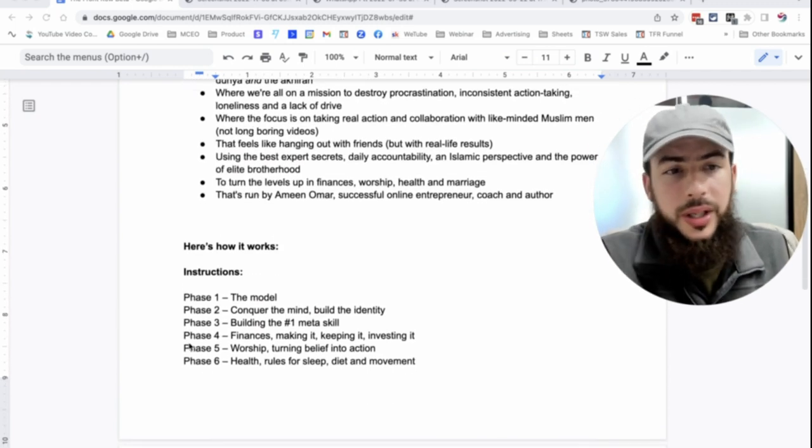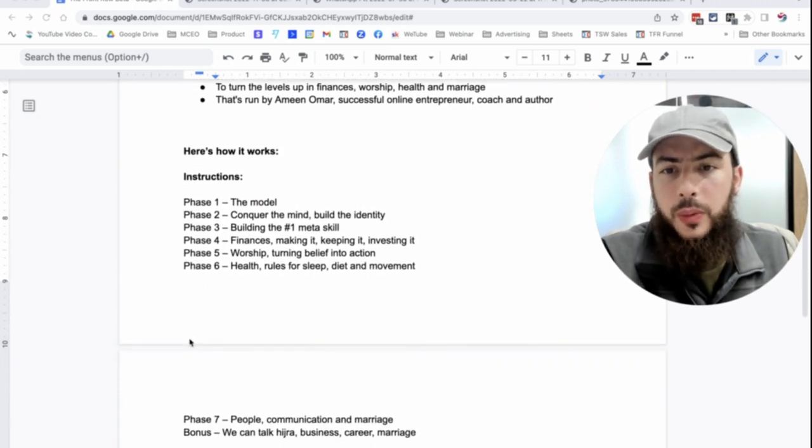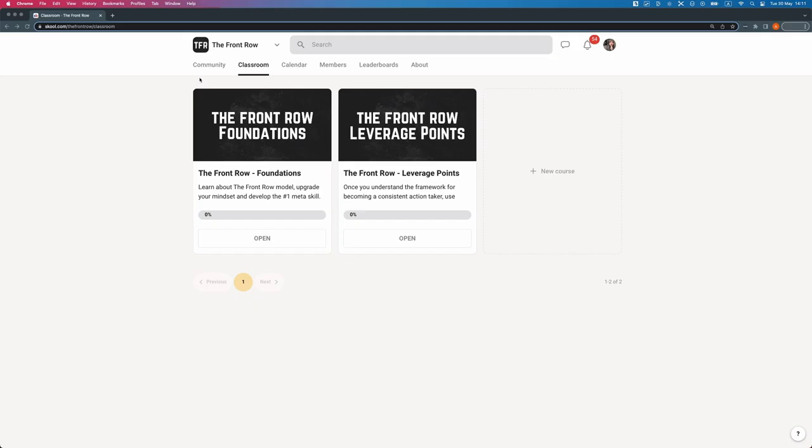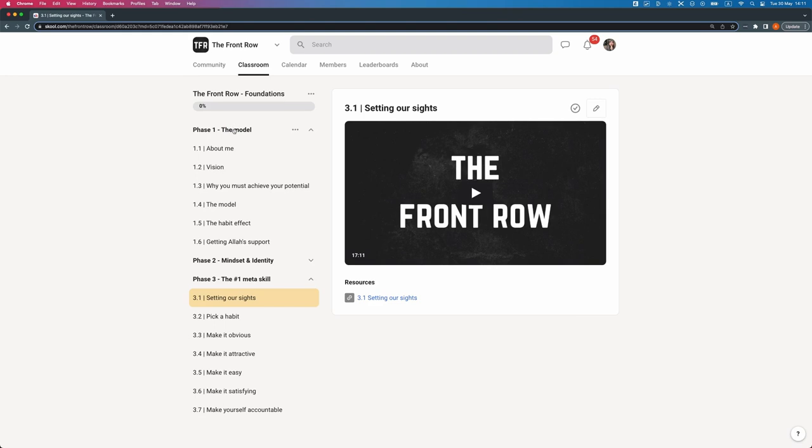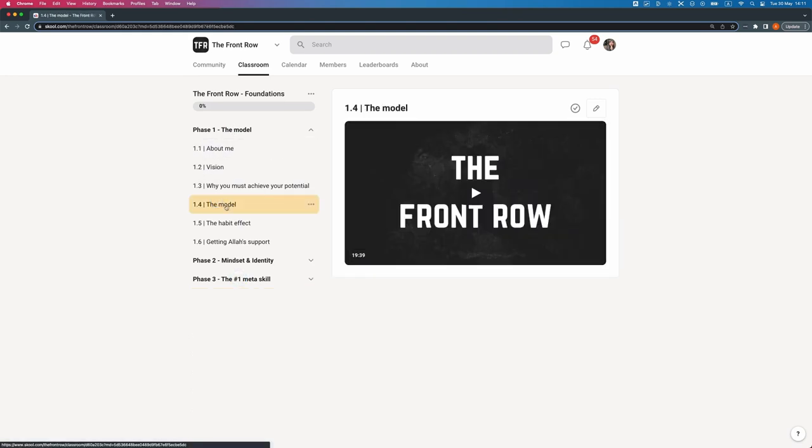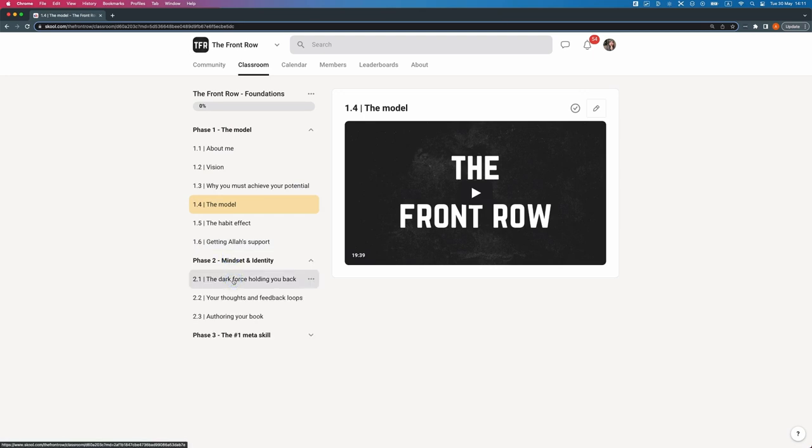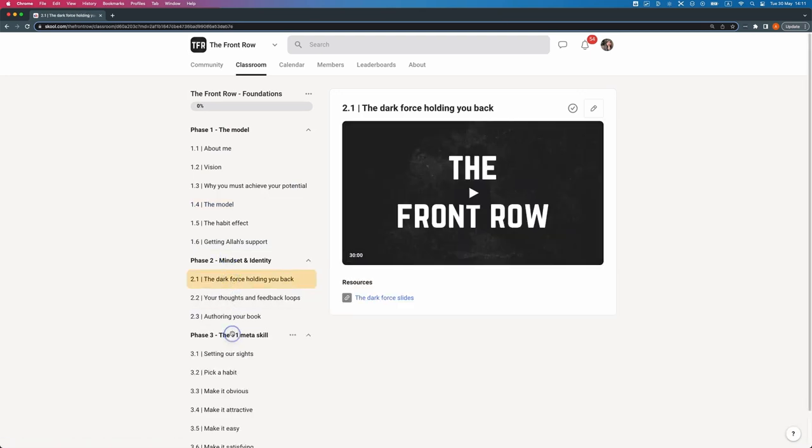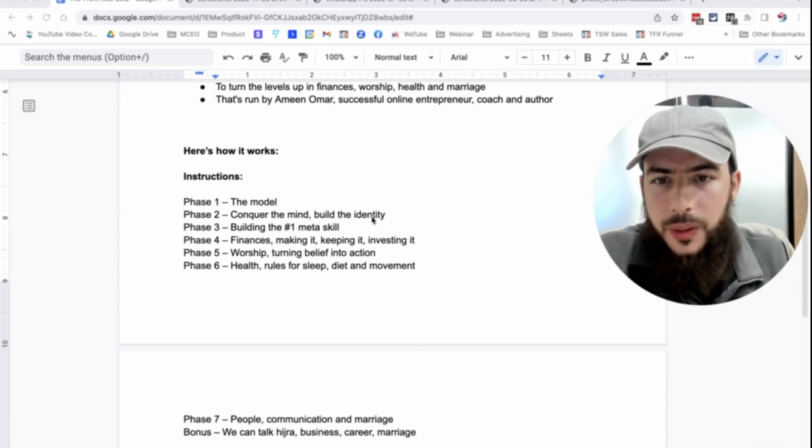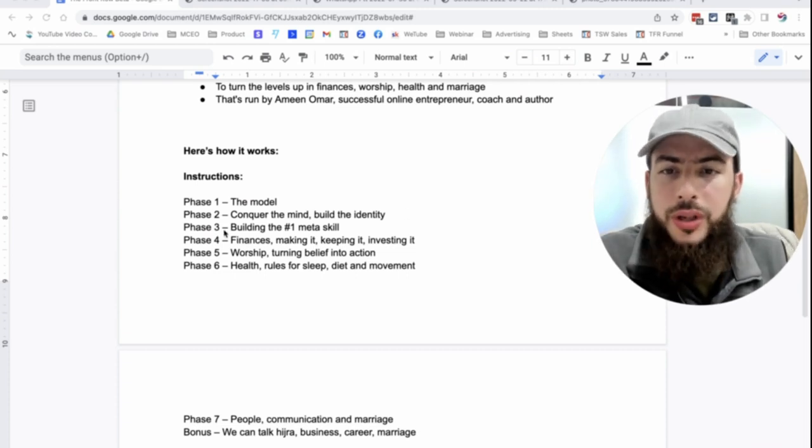When it comes to the instructions and the guidance, the guides that you have, we're going to cover these areas. So first, phase one, we're going to cover the model that we're all going to follow. We're all going to be aligned on the same path. We're going to then go to phase two, which is conquering the mind and building the identity. This is something that's been a big breakthrough for me. The fact that the way you think about yourself will actually automatically change your behavior. It's extremely important.